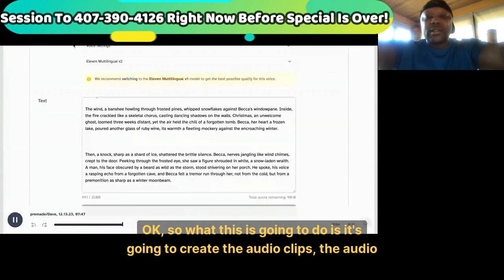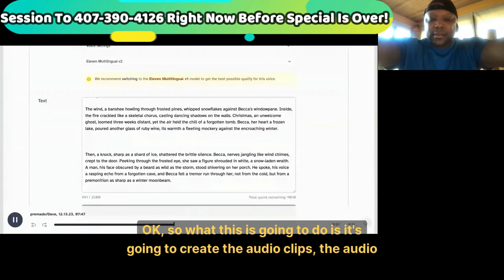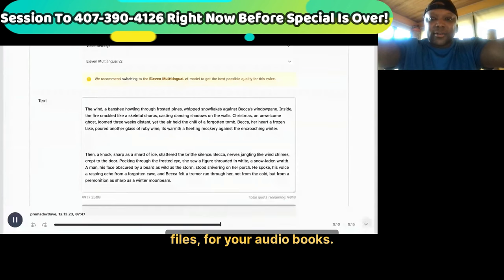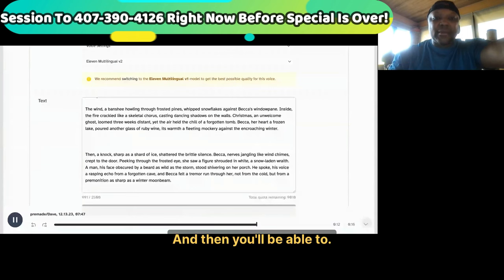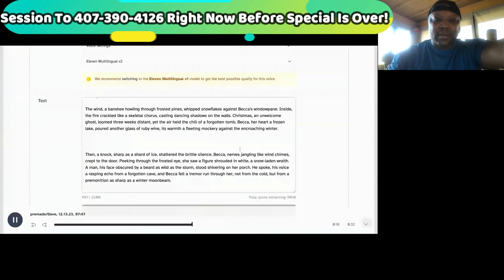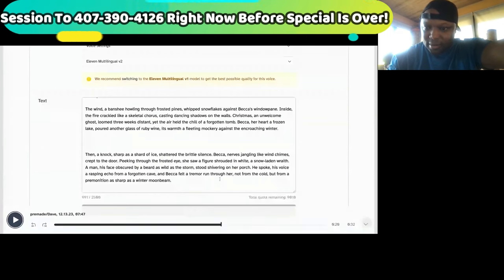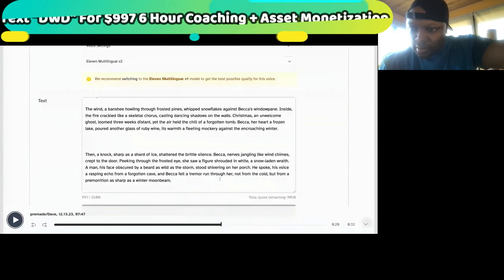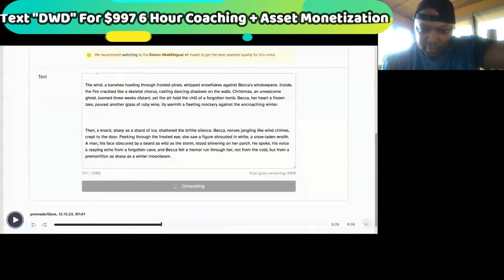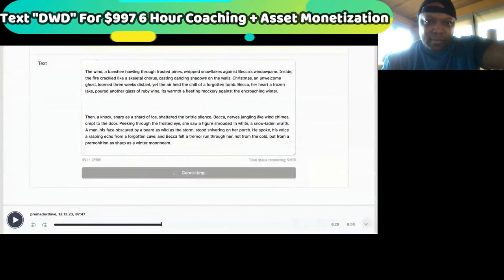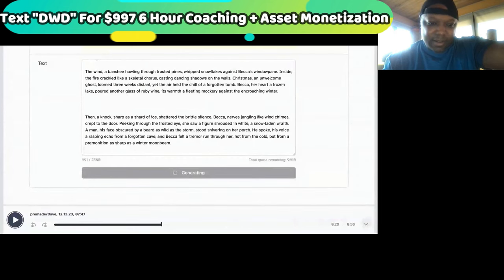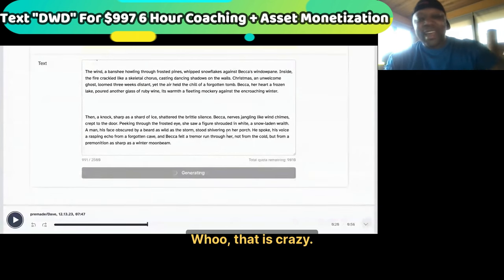What this is going to do is create the audio clips — the audio files for your audio books. Here is chapter one of your romance novel. Chapter one: 'A Blizzard's Embrace.' The wind, a banshee howling through frosted pine, snowflakes against Becca's window — inside the fire crackled like a scandal chorus. That is crazy.